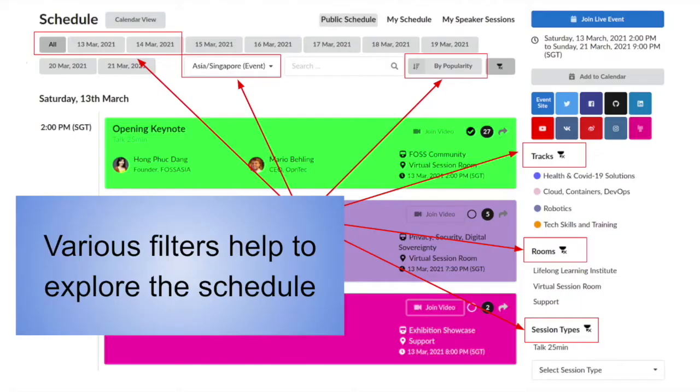There are various filters that help you explore the schedule, such as date, time zone, popularity, track names, room locations, and session types.